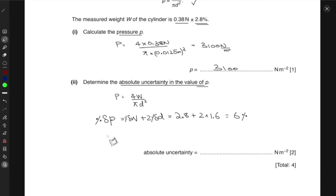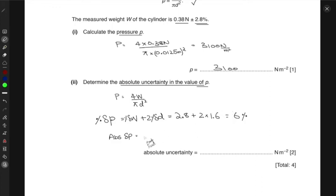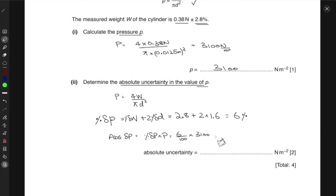So the percentage uncertainty in p is 6 percent. The absolute uncertainty in p is then the percentage uncertainty multiplied by the value of p: 6 divided by 100, times 3100 newtons per meter squared, which gives 190 newtons per meter squared.